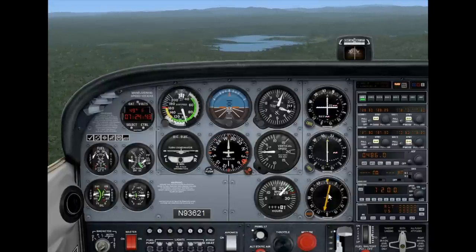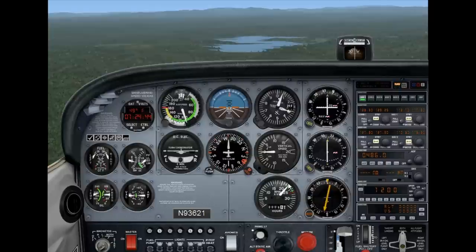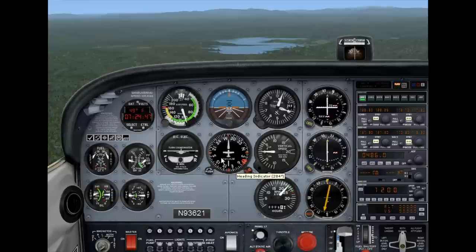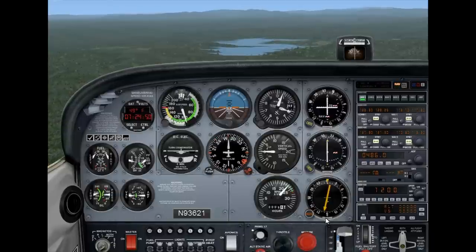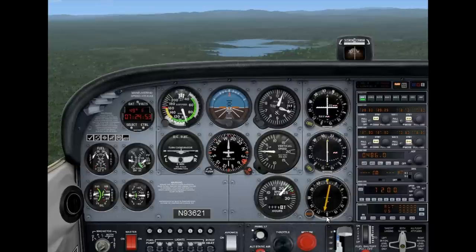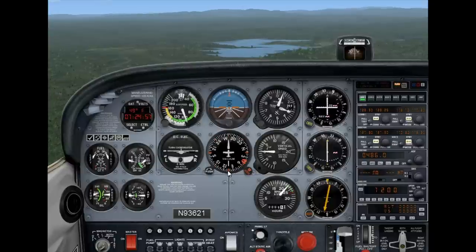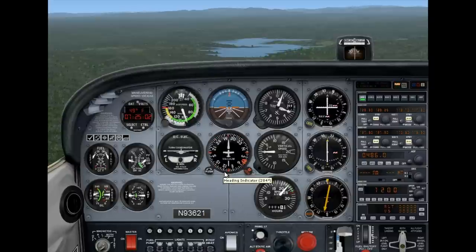All you need to do with the ADF needle is just picture that needle on top of your DG — that's all you have to do. So in this particular case, the head of the needle is behind us and it's about 10 degrees to the left of the lower lubber line. So if I want to go straight to the NDB right now, I have to take up a heading of about 115 or thereabouts.